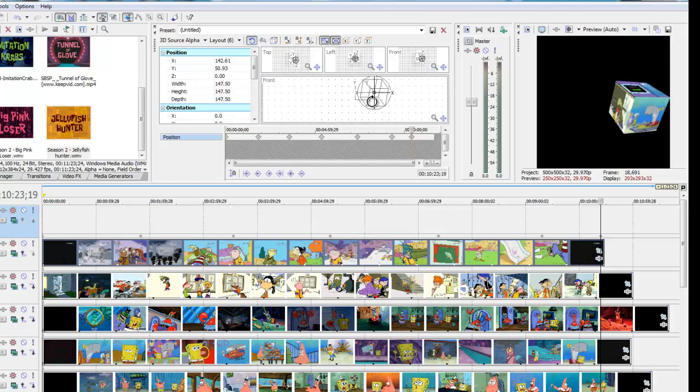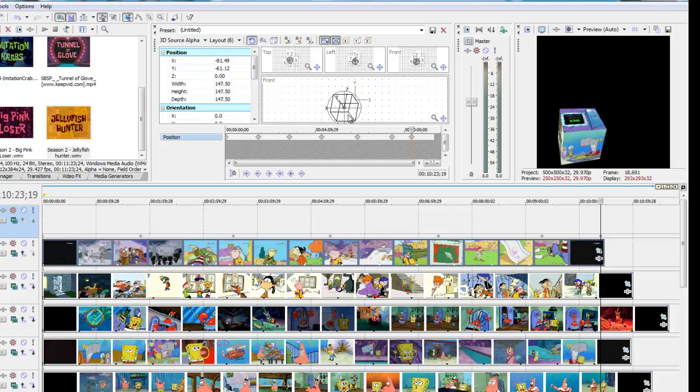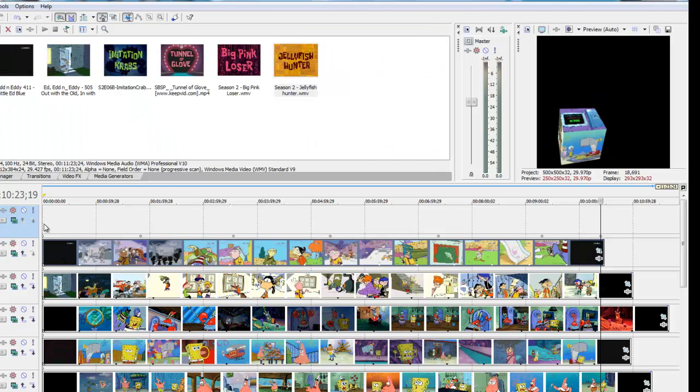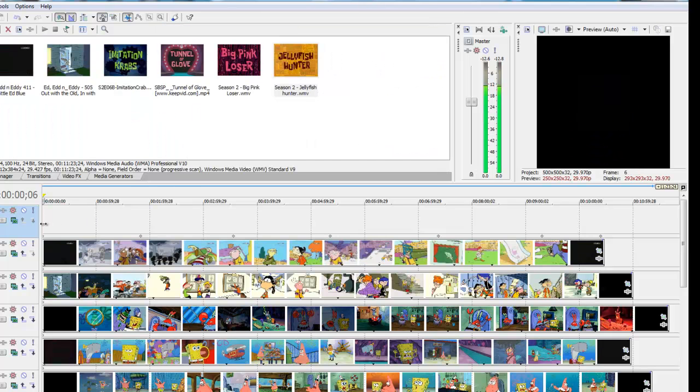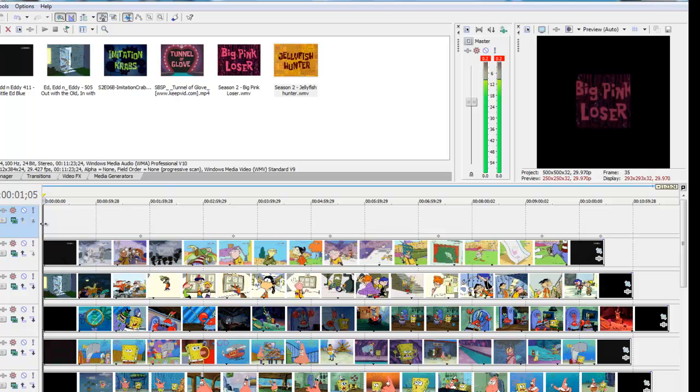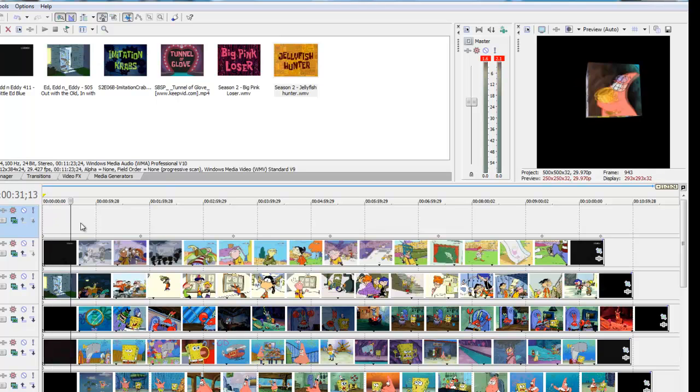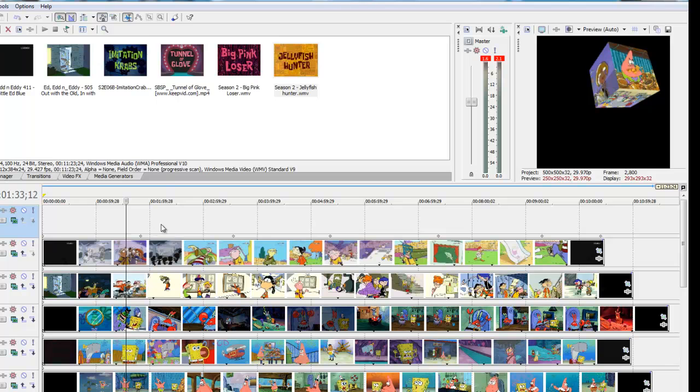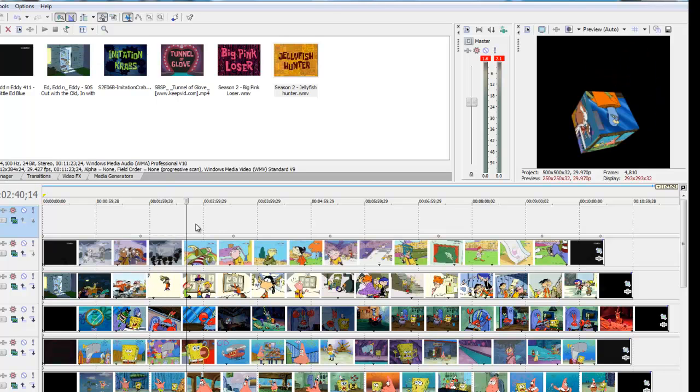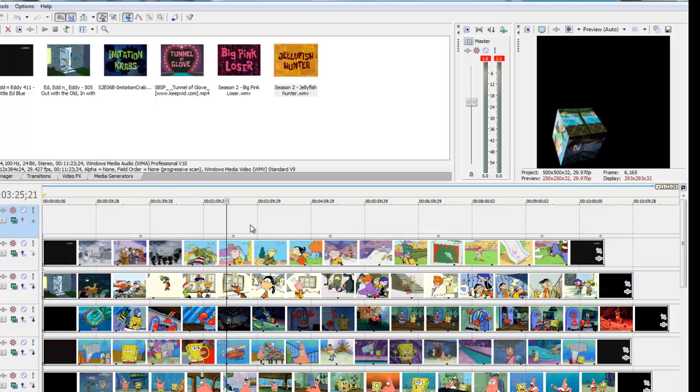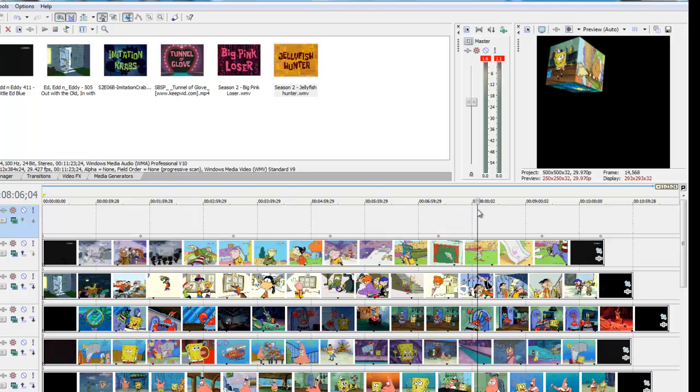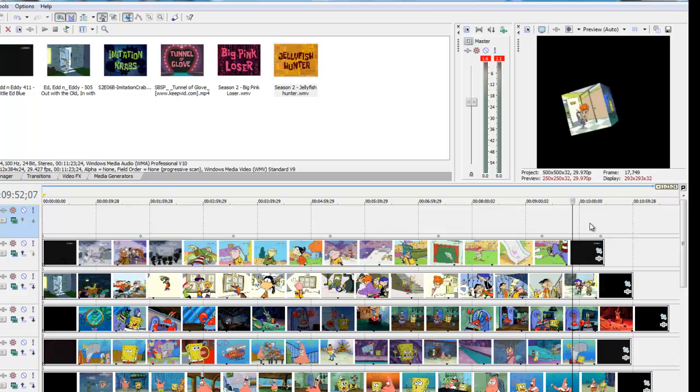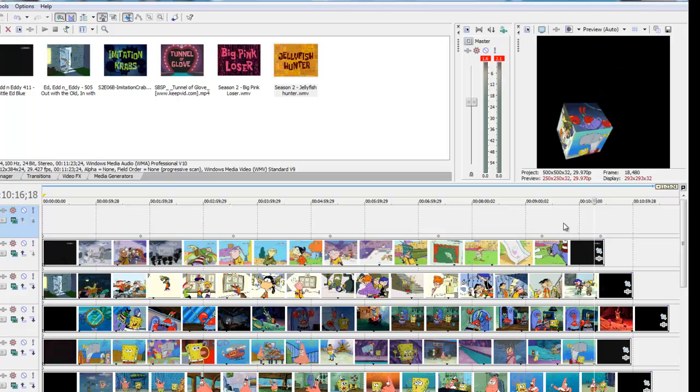And I'll do that for the last one. And then you can see, add more. Yeah, so that's how you make a 3D cube. I hope you enjoyed this tutorial. See you next time.